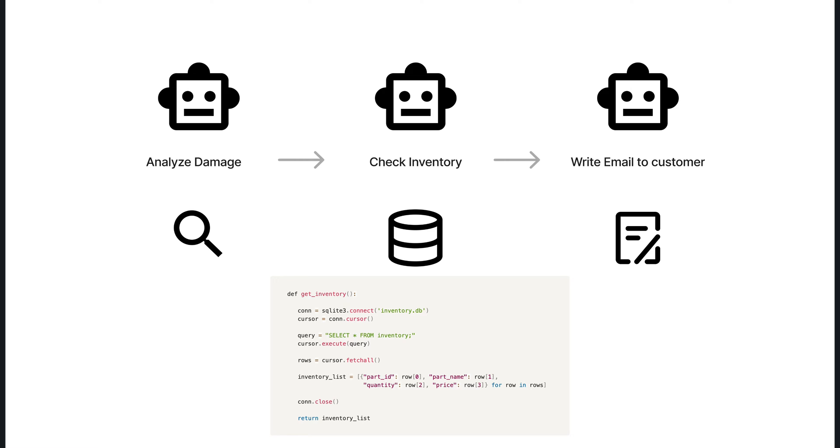Then, GetInventory contains the actual implementation to query databases. It establishes a connection with the SQLite database, Inventory.db, and executes a query to retrieve all records from the Inventory table. But enough theory. Let's roll up our sleeves and dive into the practical side of things.